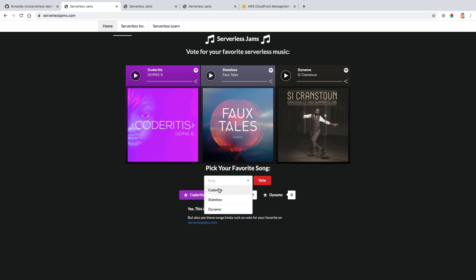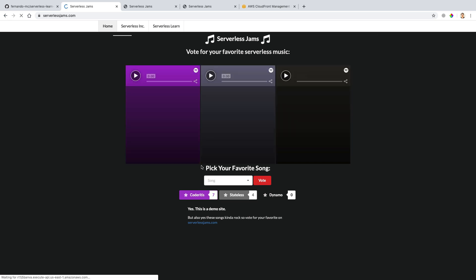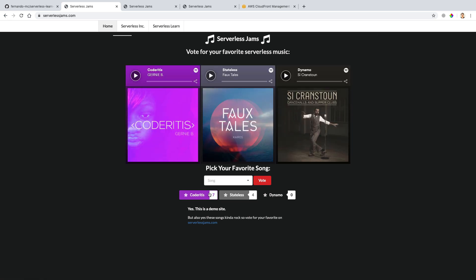Now, if we go in here and we vote for Coderitis a few more times, it looks like we've actually successfully voted and it's recorded it in the database. Now, if I do command shift R here again, we're getting back the exact results we expect with the seven votes, the four votes, and the zero votes. Poor old Dynamo hasn't gotten any votes yet. So maybe go correct that later on. Now, this means we've successfully integrated our APIs into our front-end application and deployed a new version of our front-end that includes those APIs.